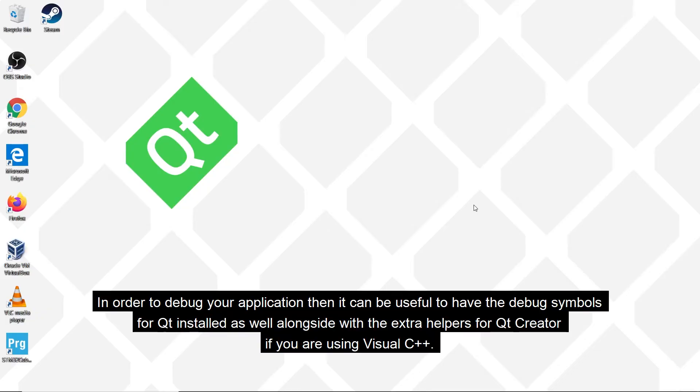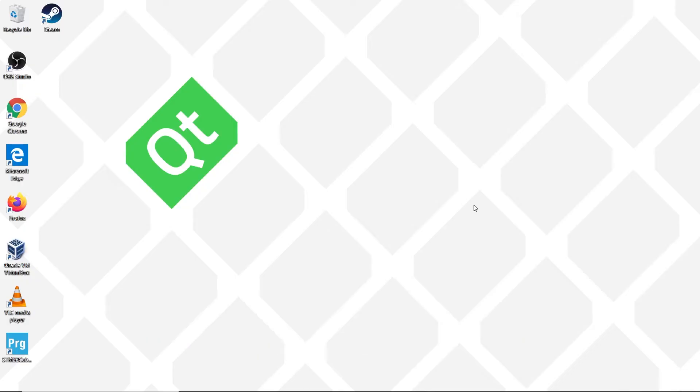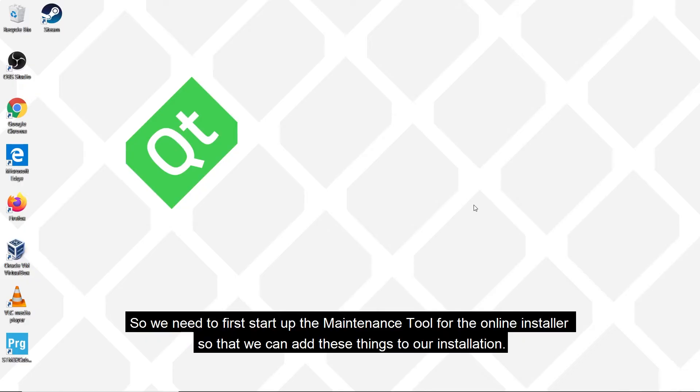In order to debug your application it can be useful to have the debug symbols for Qt installed as well as the extra helpers for Qt Creator if you are using Visual C++. So first we need to start up the Maintenance Tool for the online installer so that we can add these things to our installation.